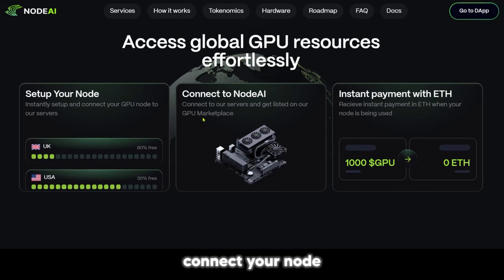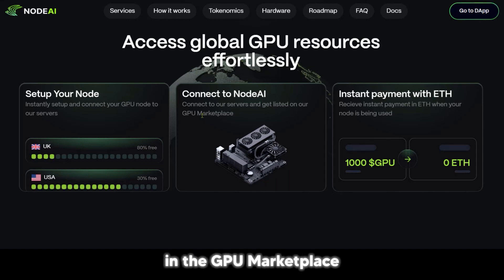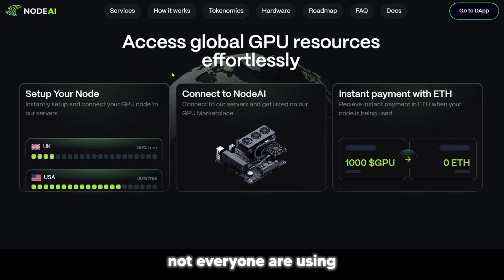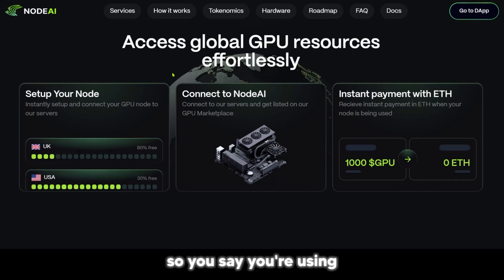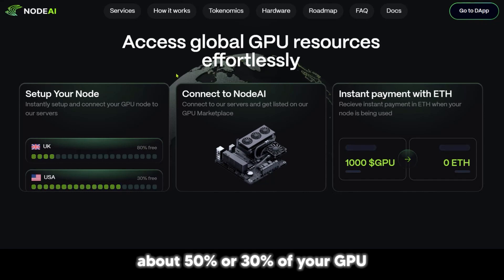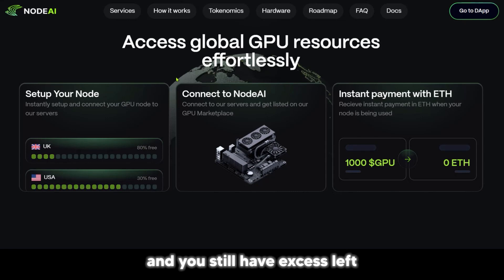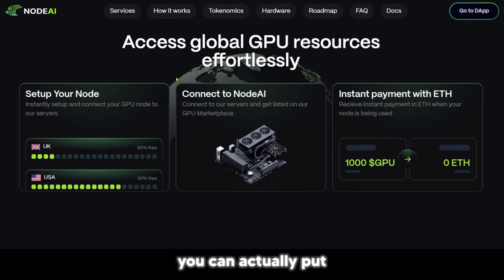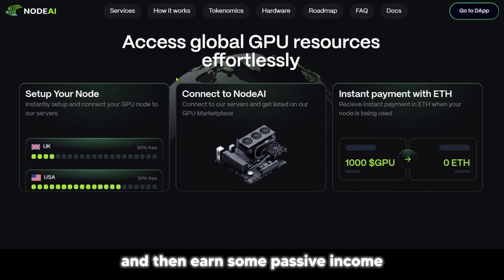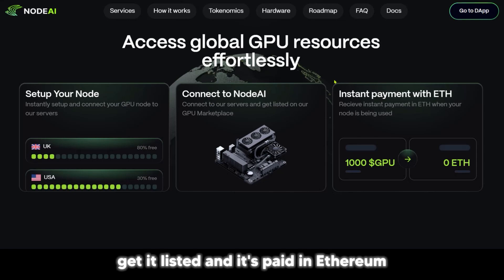You get to connect your node and actually get listed in the GPU marketplace. Many people today using powerful computers are not using everything they have. So if you're using about 50% or 30% of your GPU and you still have capacity left, you can put it in the marketplace, earn some passive income, get it listed, and it's paid in Ethereum.